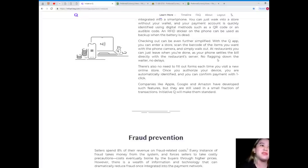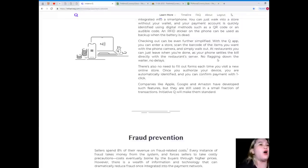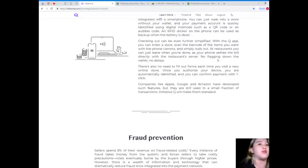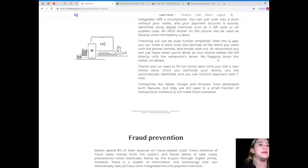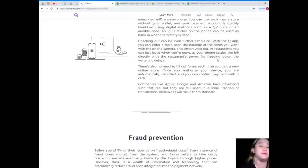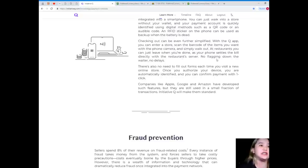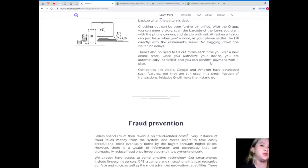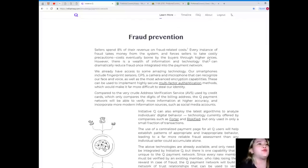Wow! There's also no need to fill out forms each time you visit a new online store. Once you authorize your device, you are automatically identified, and you can confirm payment with one click. Companies like Apple, Google, and Amazon have developed such features, but they are still using a small fraction of transactions. So, Initiative Q will make them standard. Wow, so Initiative Q will make our lives more convenient, right?